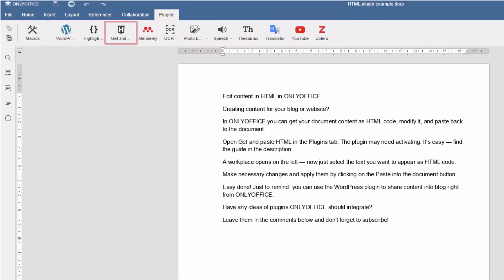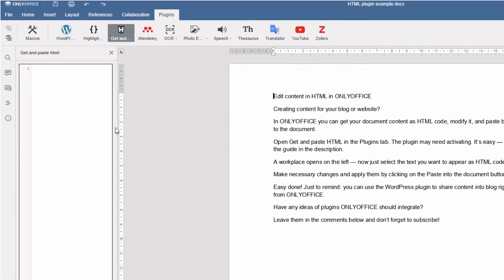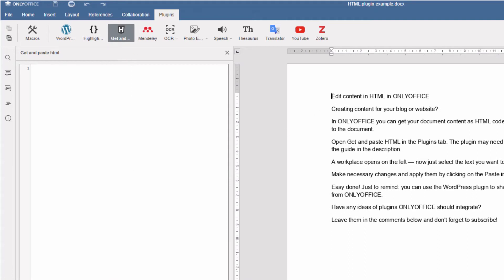A workplace opens on the left. Now just select the text you want to appear as HTML code.